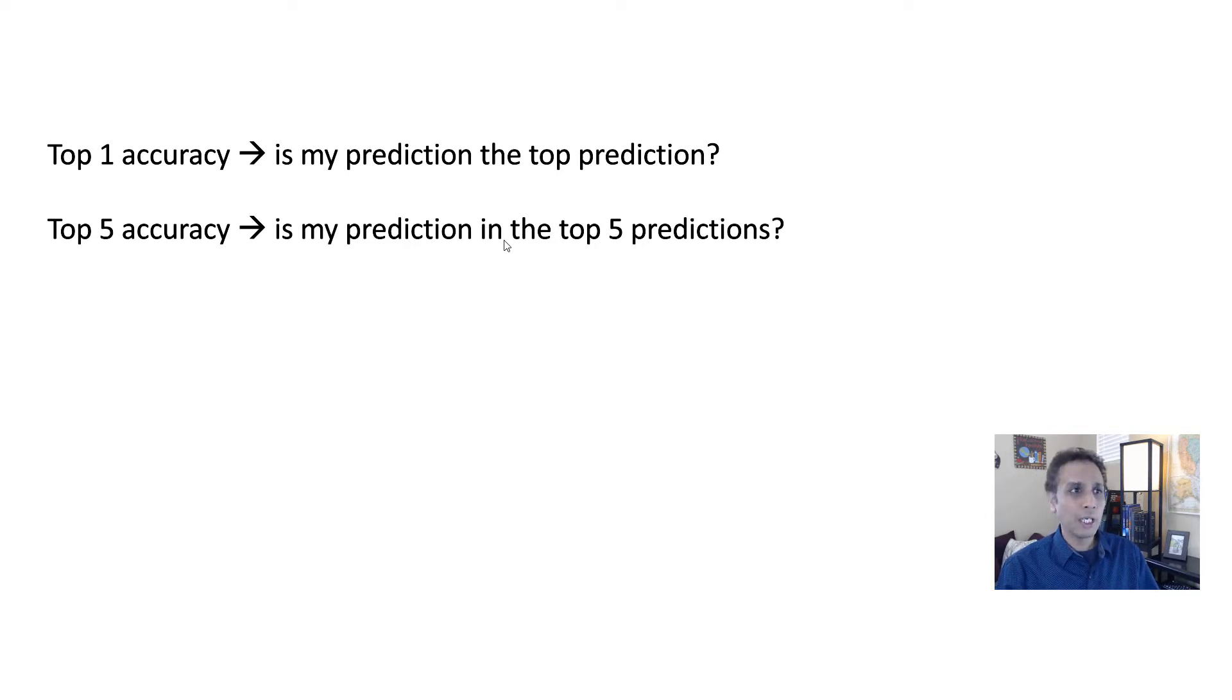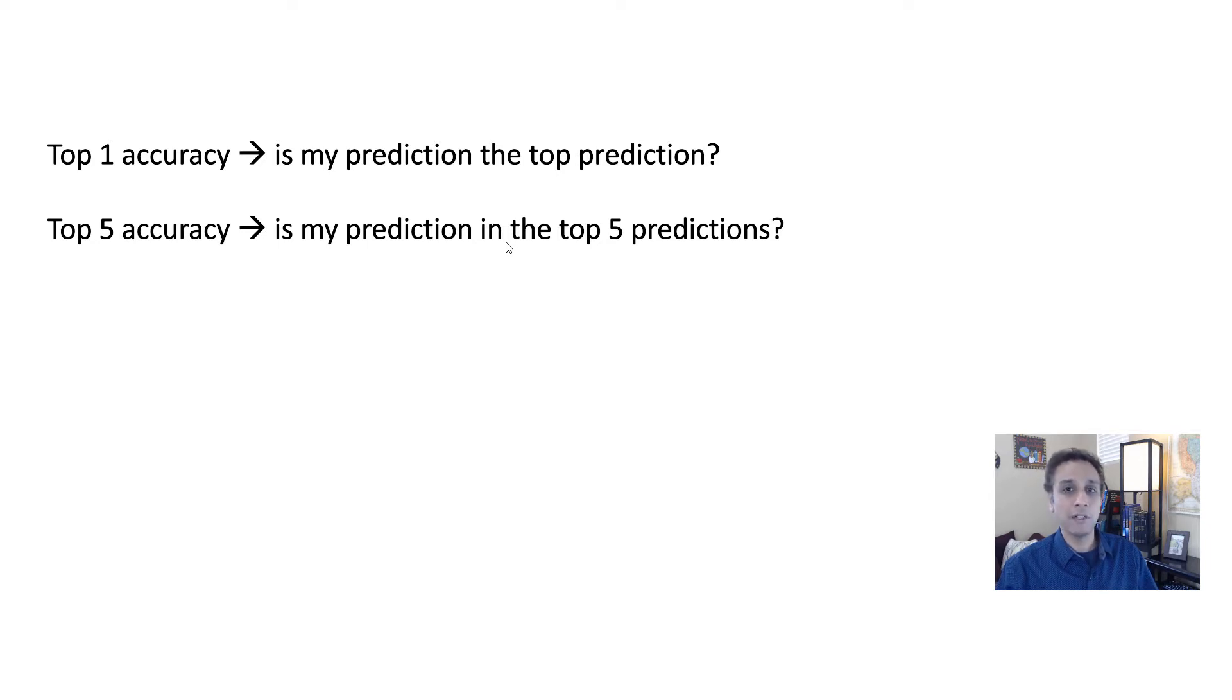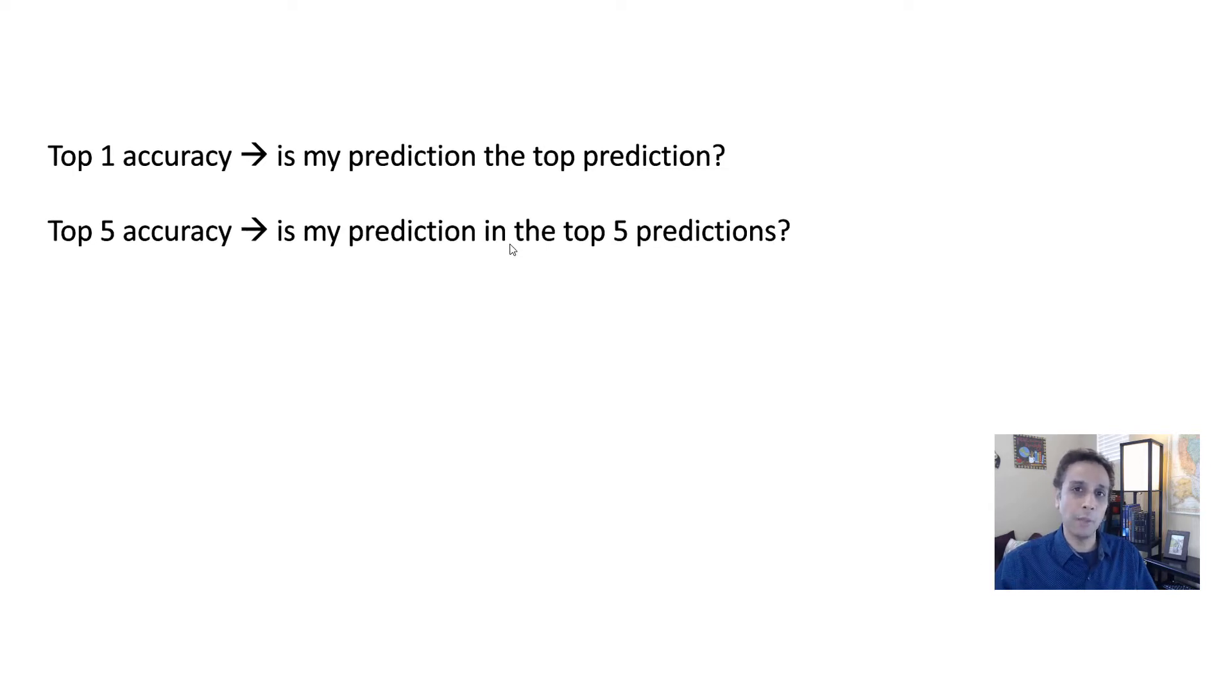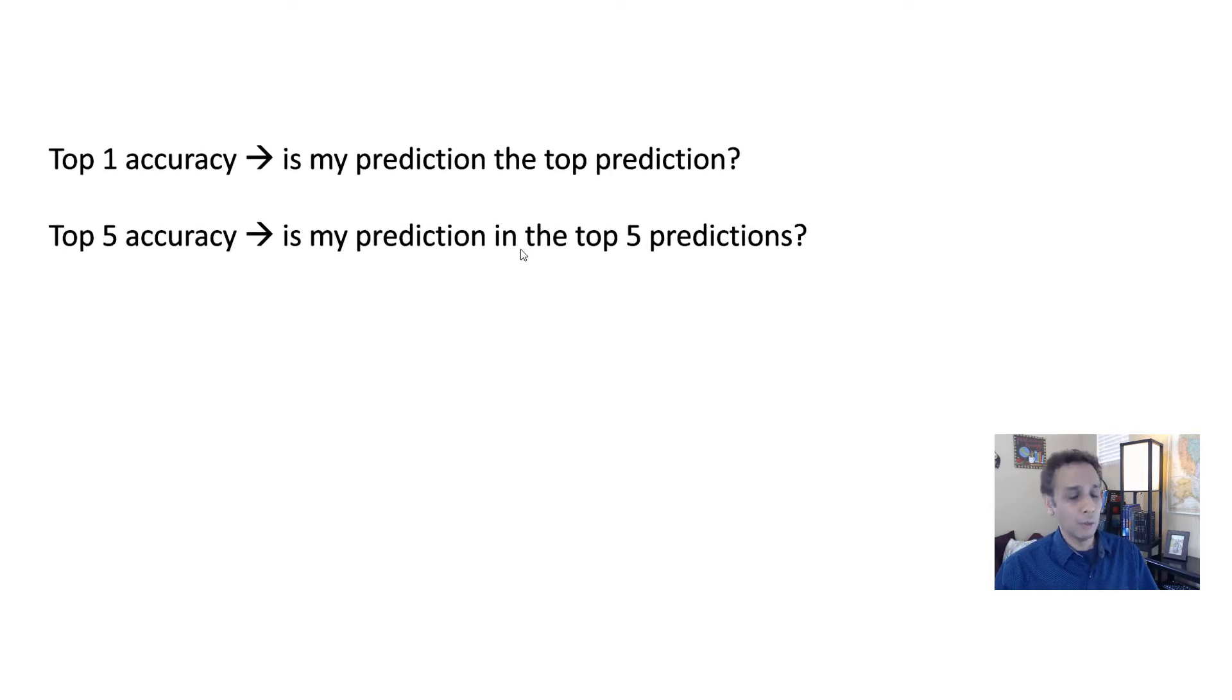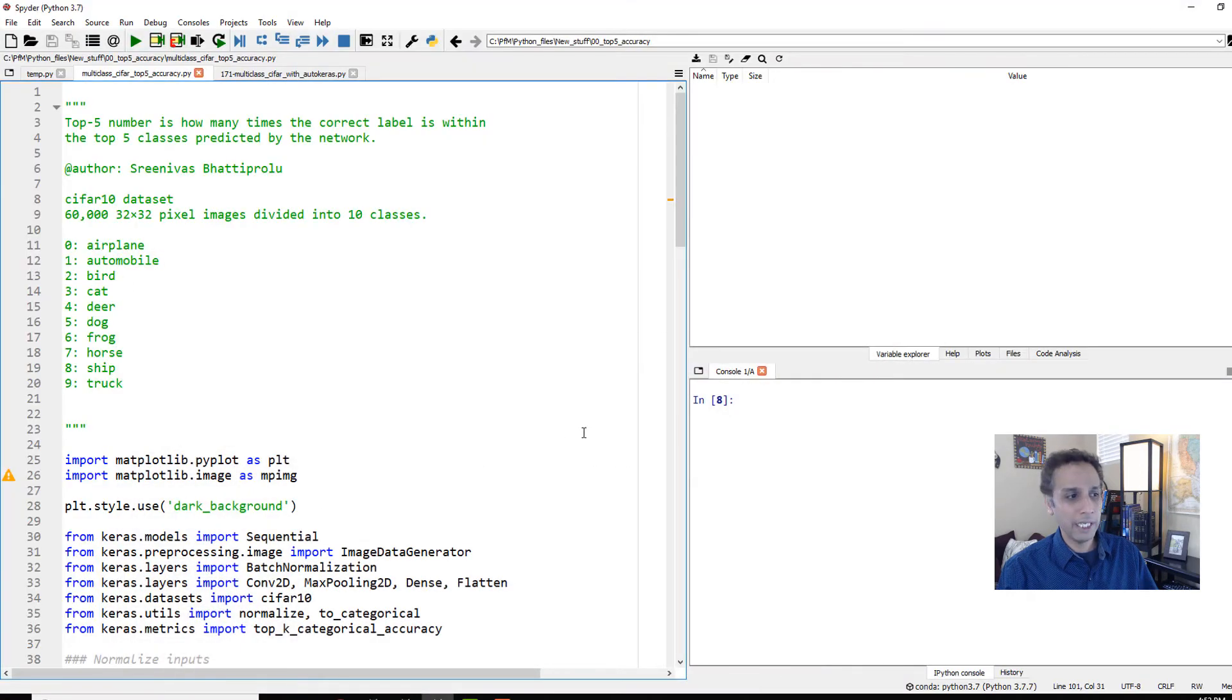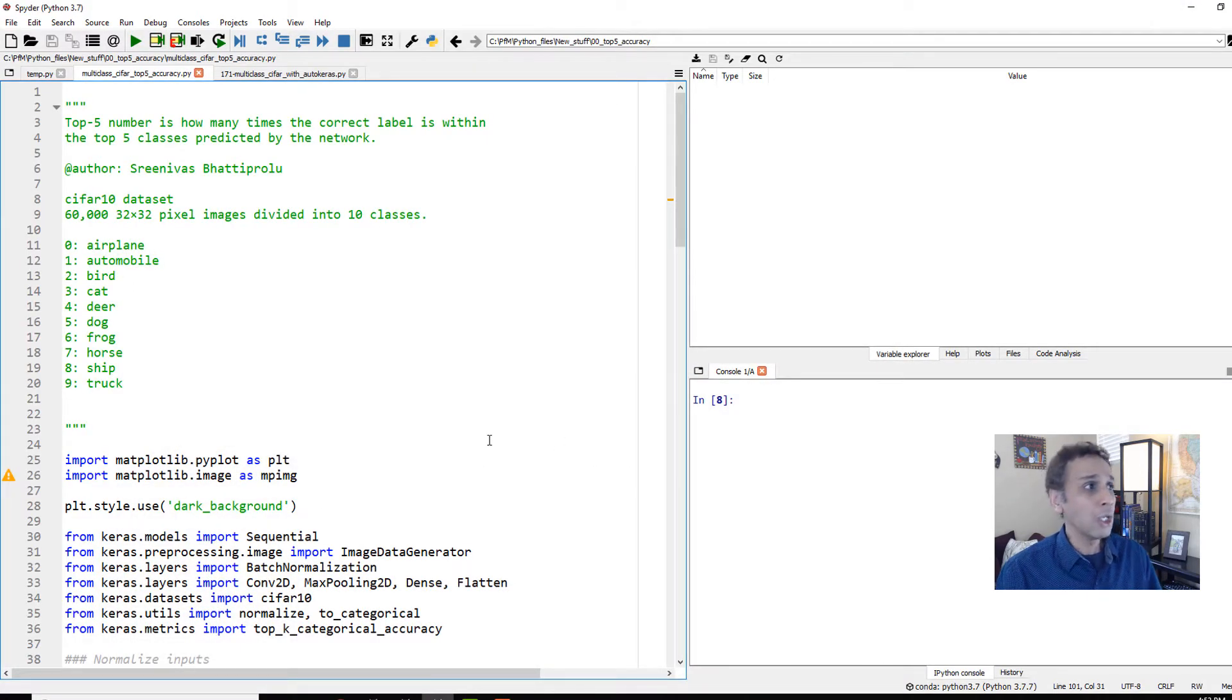And this can be useful if you have multi-class classification, especially if you have, I don't know, 30, 40 different classifications, and you want to see, is it in the top three or top five? So hence it's called top K. It's very easy to implement in Python.